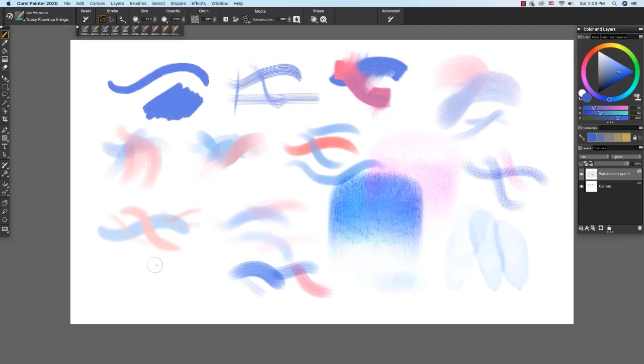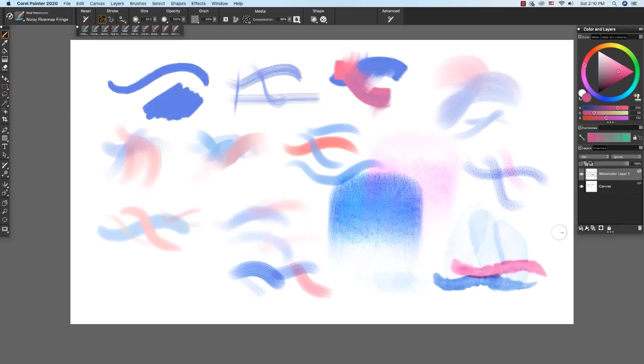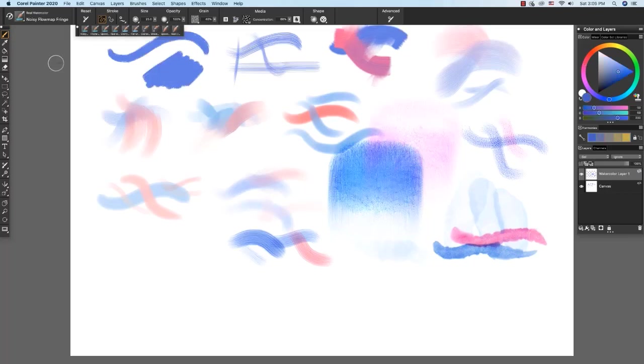For an example that really shows off a flow map, try the noisy flow map fringe. And we'll choose the pink. The flow map that's chosen in the flow map panel is causing the water to pool along the edges in this pattern.